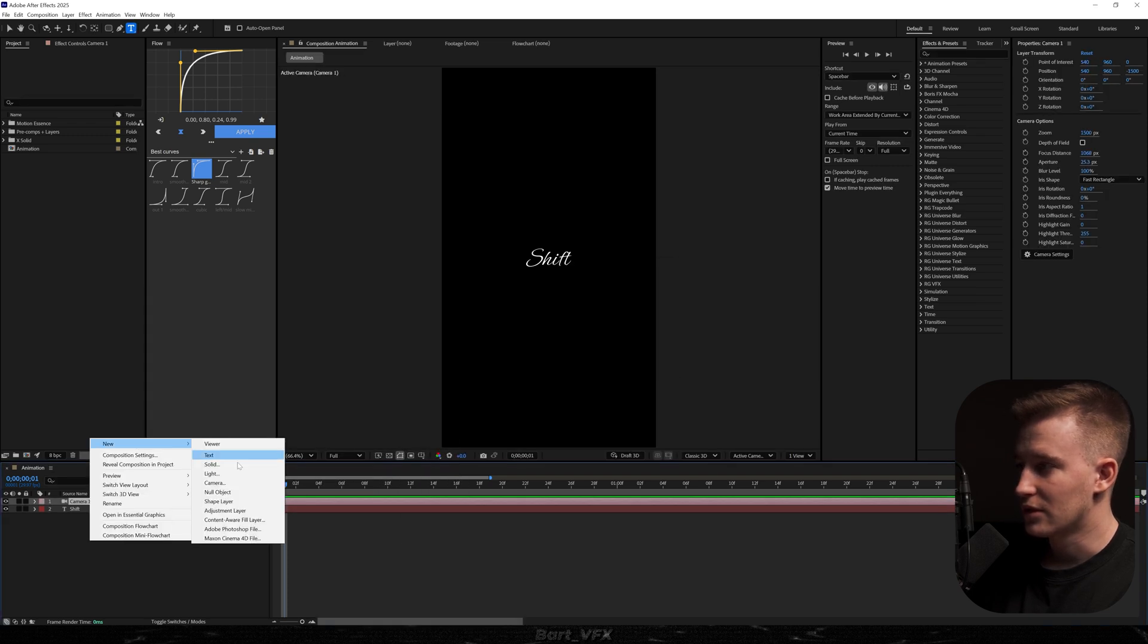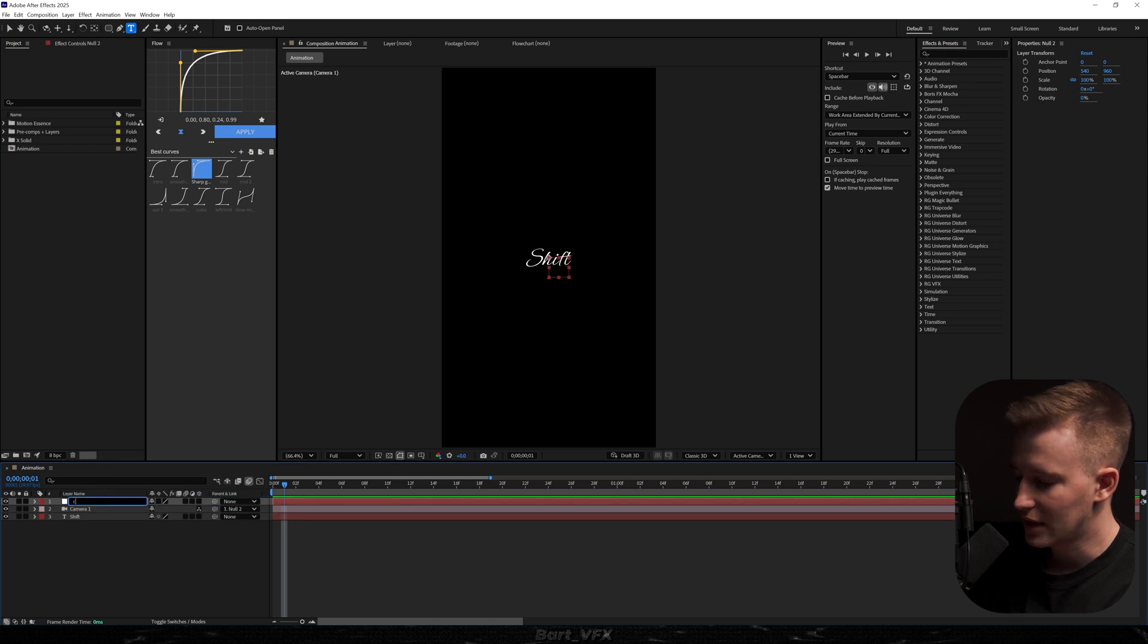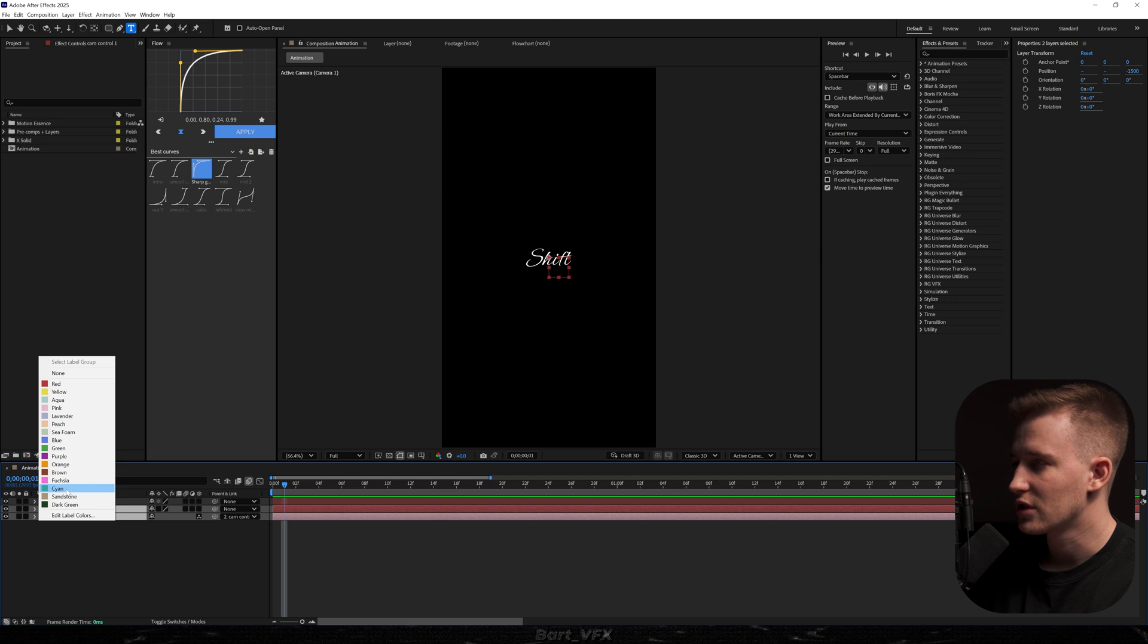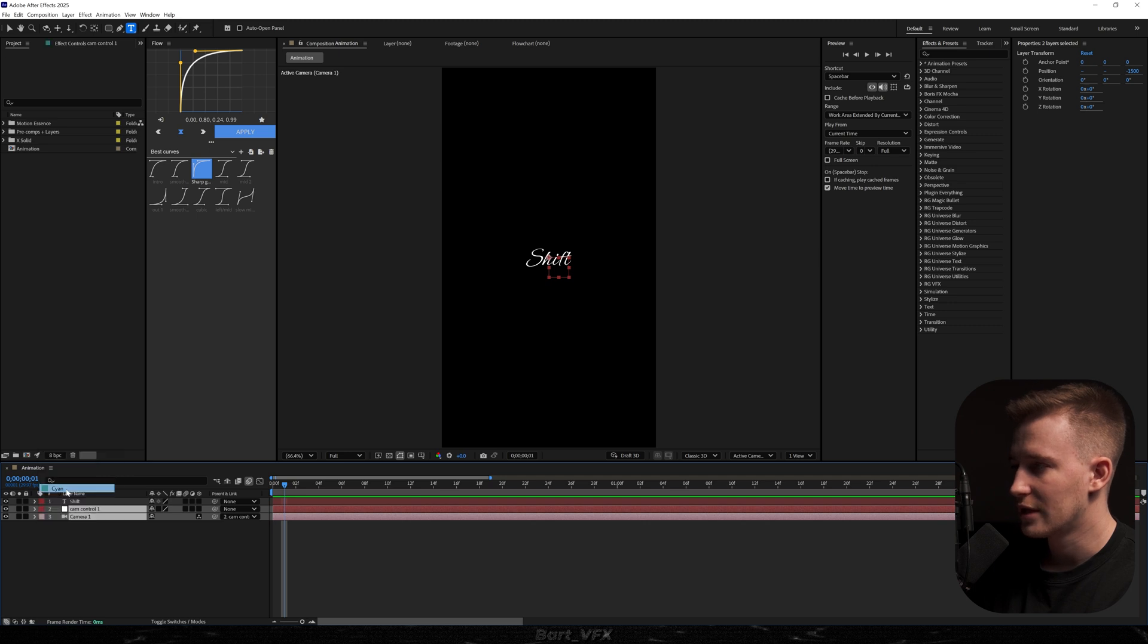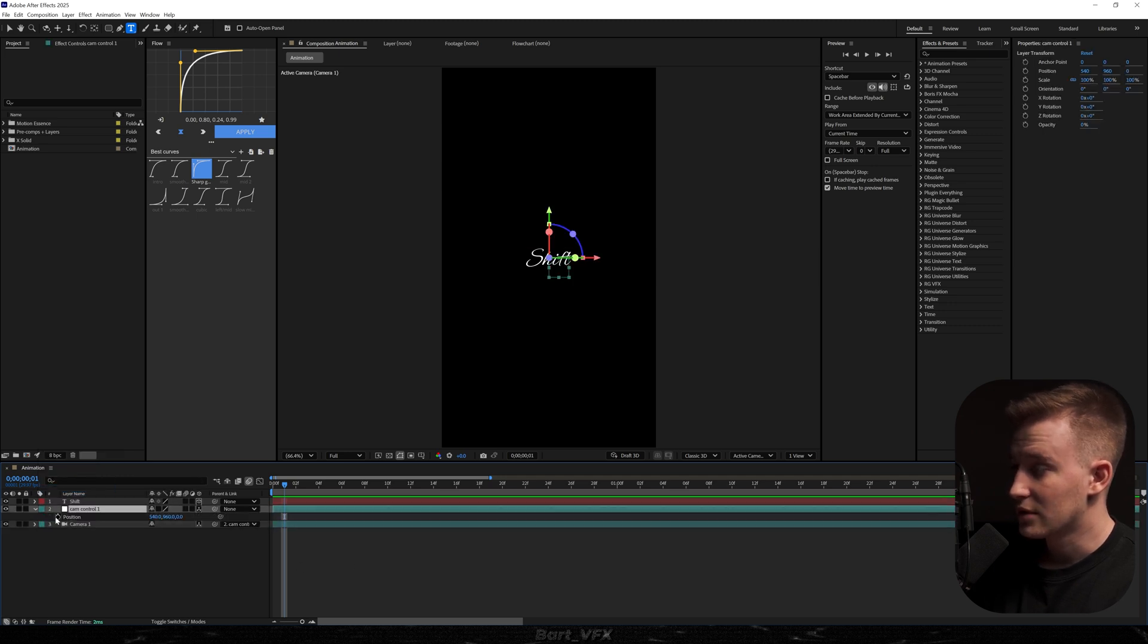Then we're going to create a new null object, parent the camera to the null, rename and we're just going to drop it underneath. I'm also going to change the color for clarity and with that being done, I'm going to just turn on the 3D layer.